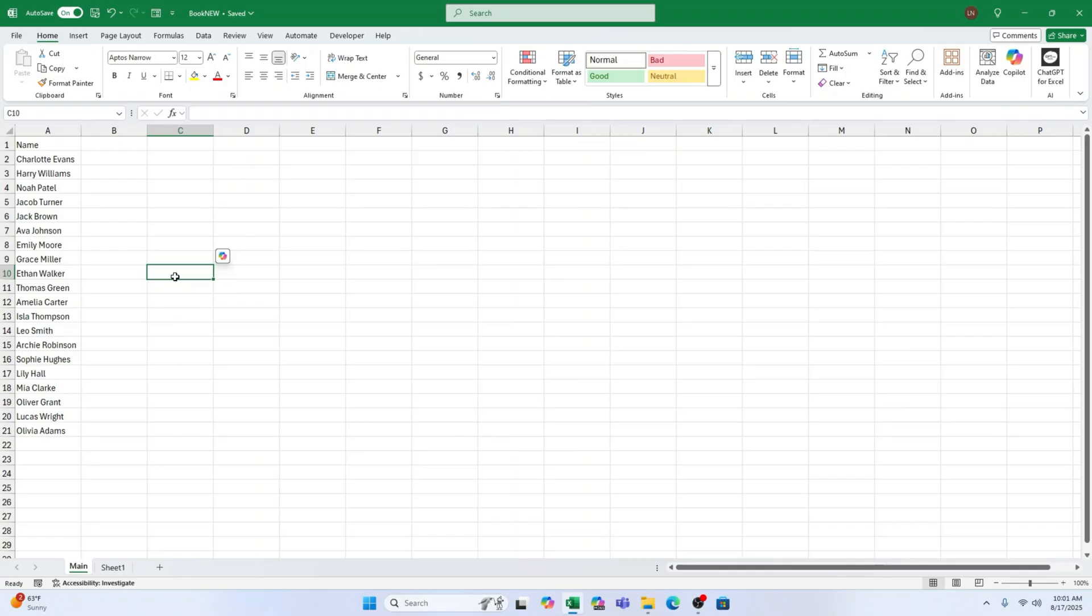Pause the video and give it a go right now. Just create a list, apply equals RAND, sort, and boom. You're a list shuffling pro.